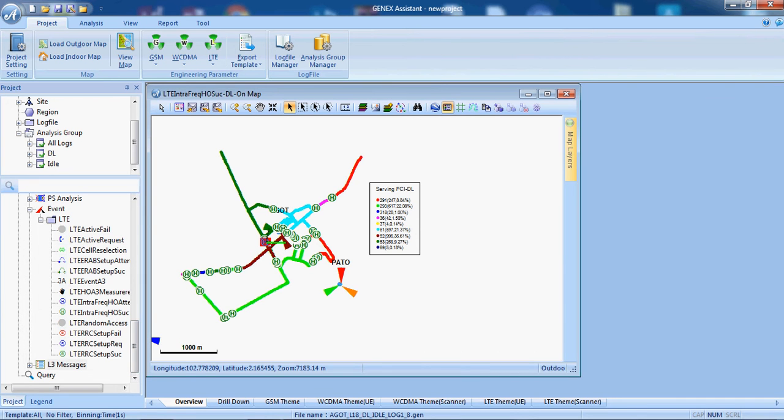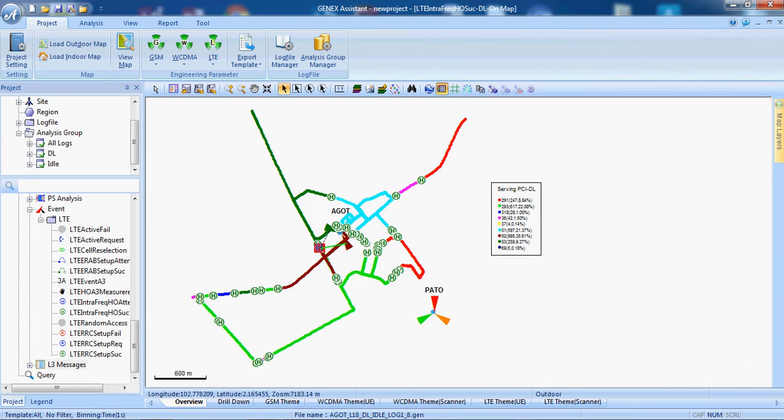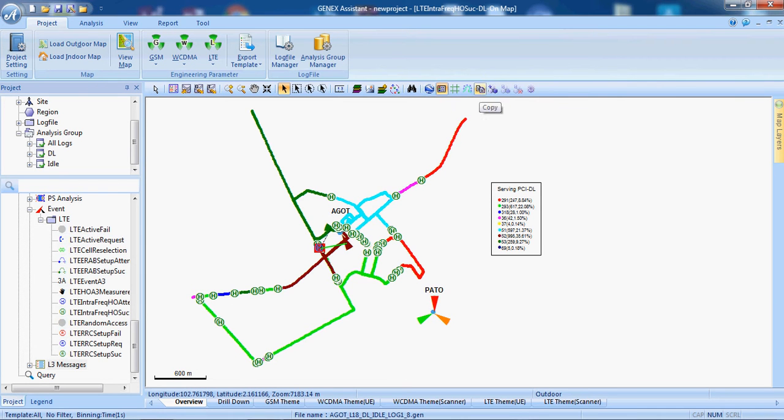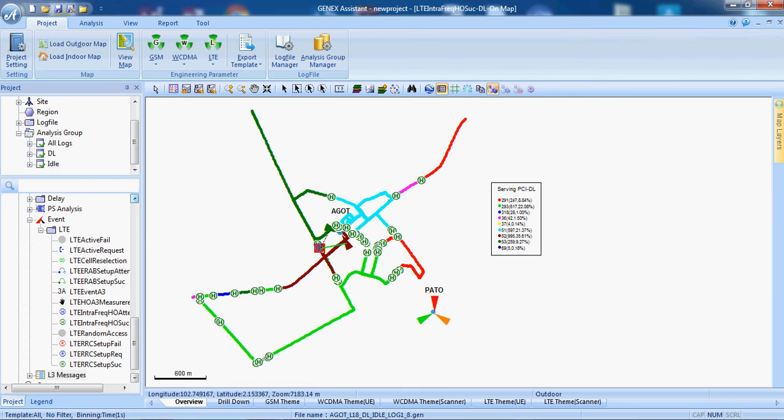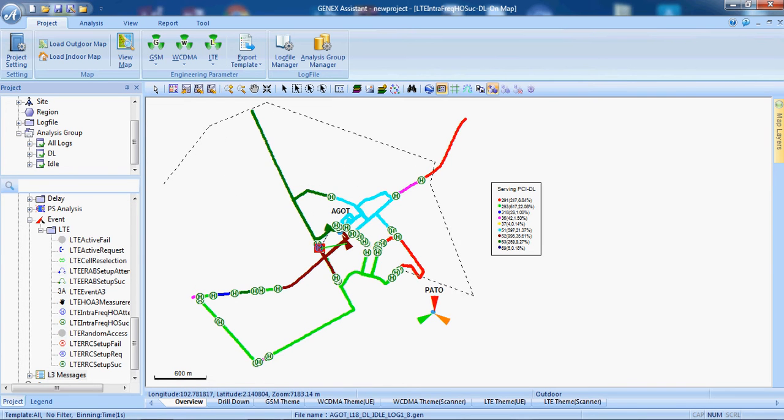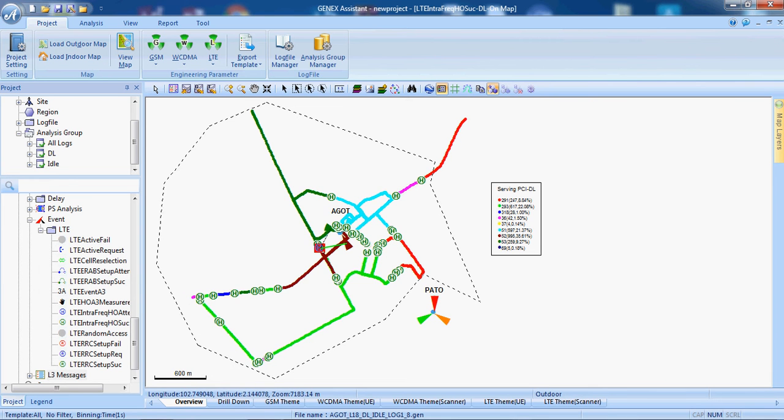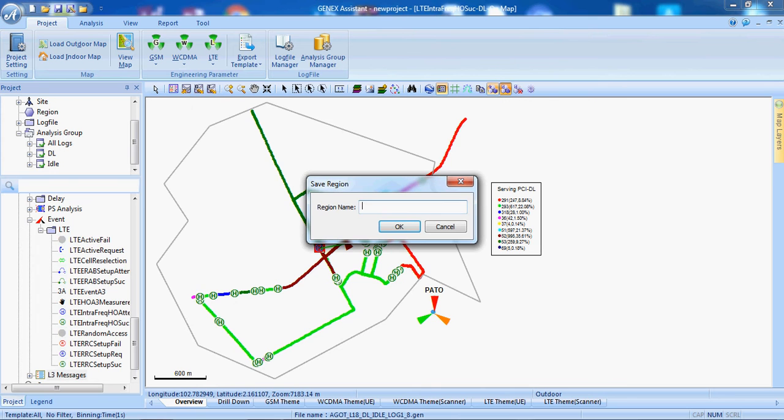We can also region out some region. For example, a region which we don't need. For example, this region I don't need. So, save.